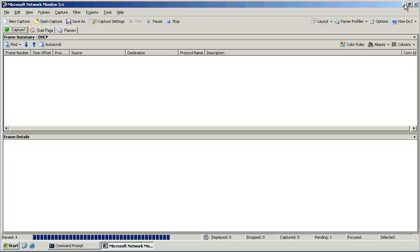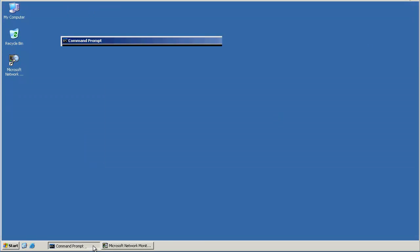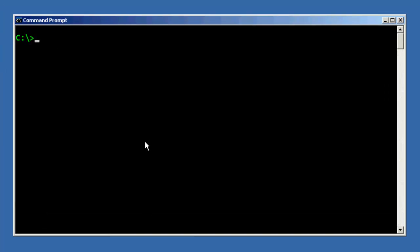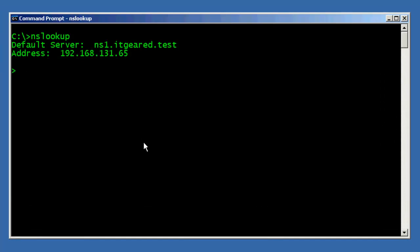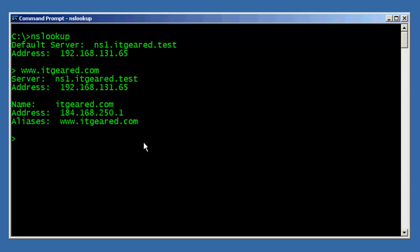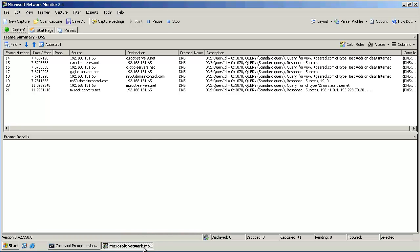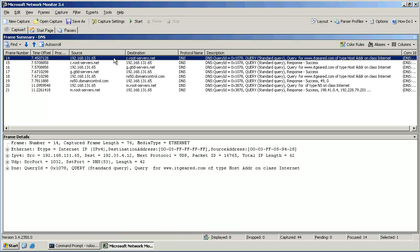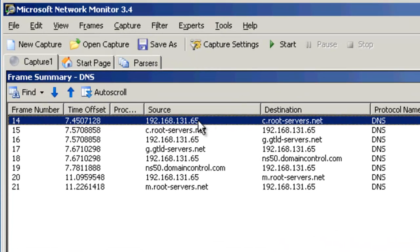I'll open the command prompt. Let's type NSLOOKUP, and let's resolve www.itgeared.com. We got our result. Let's go back to the network packet capture. It does appear that we've captured some packets, so let's take a look at them in more detail.